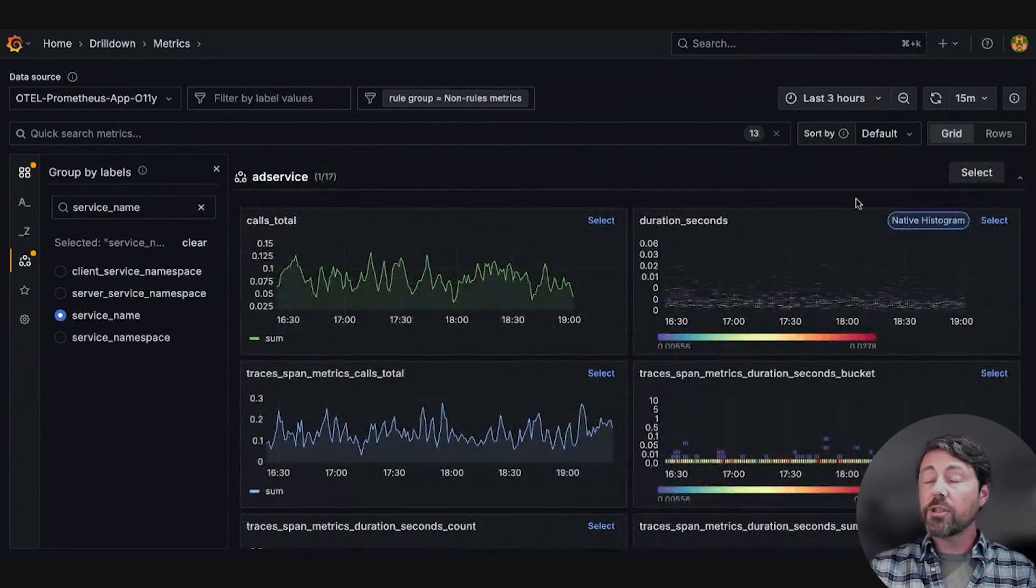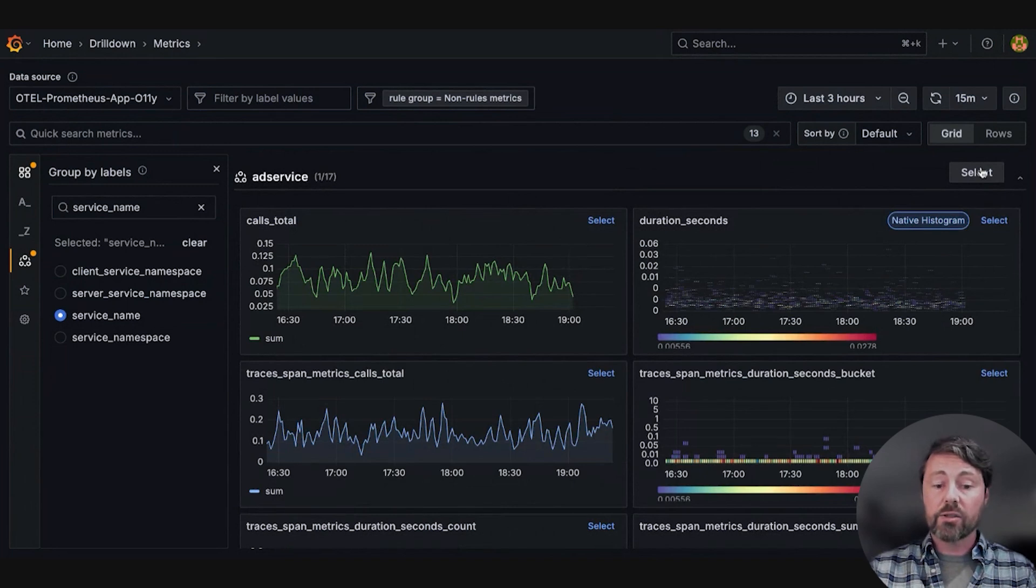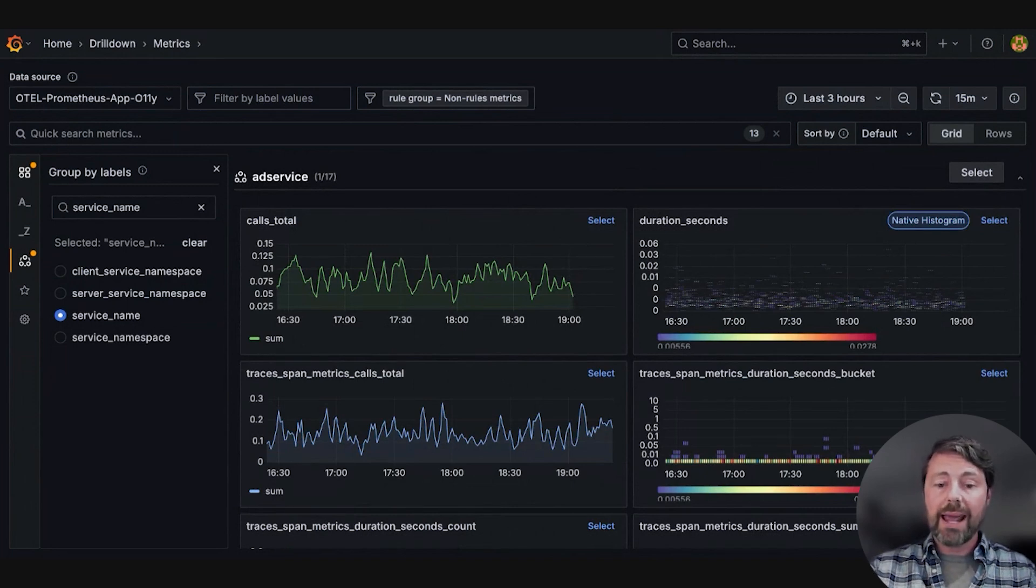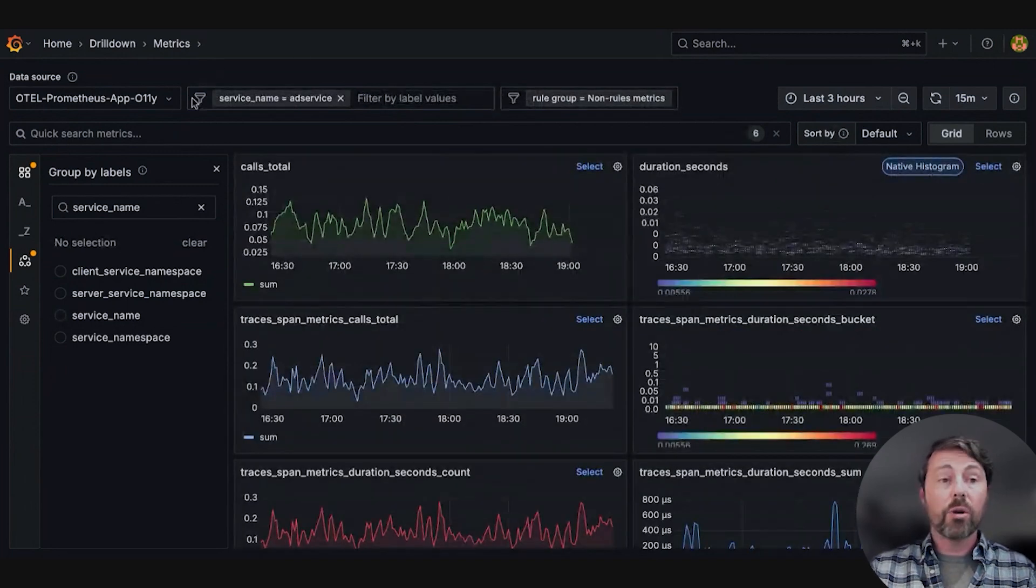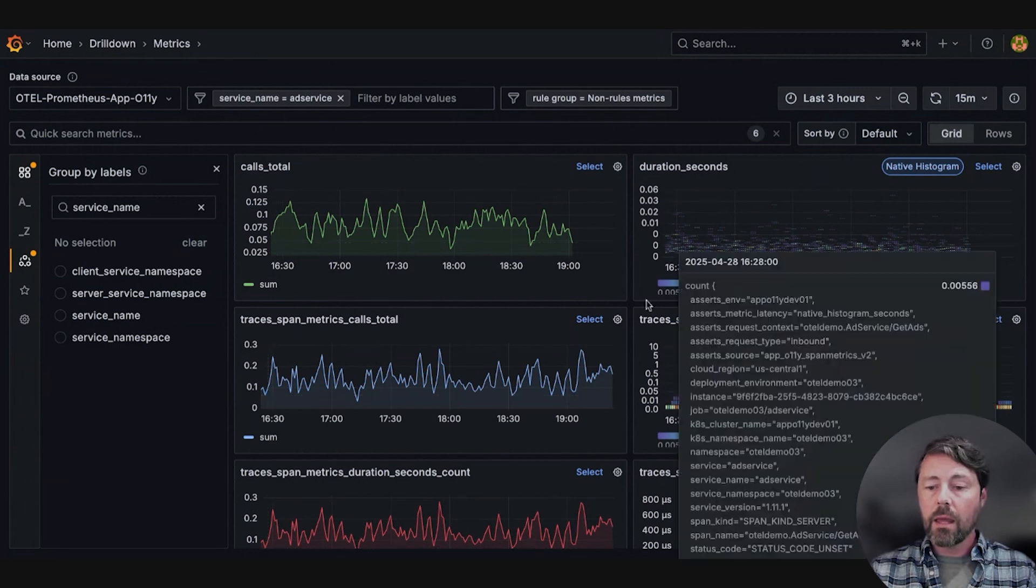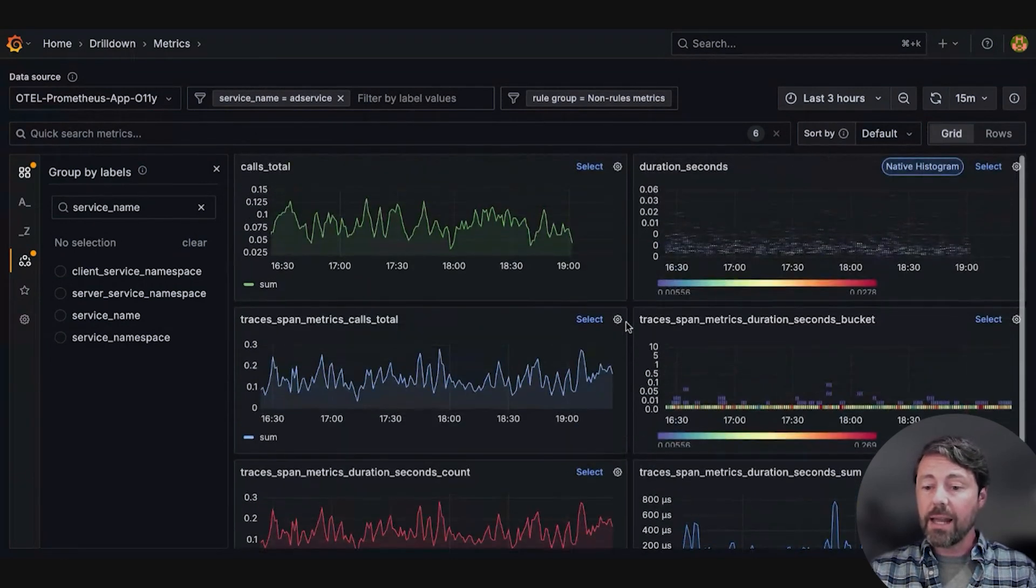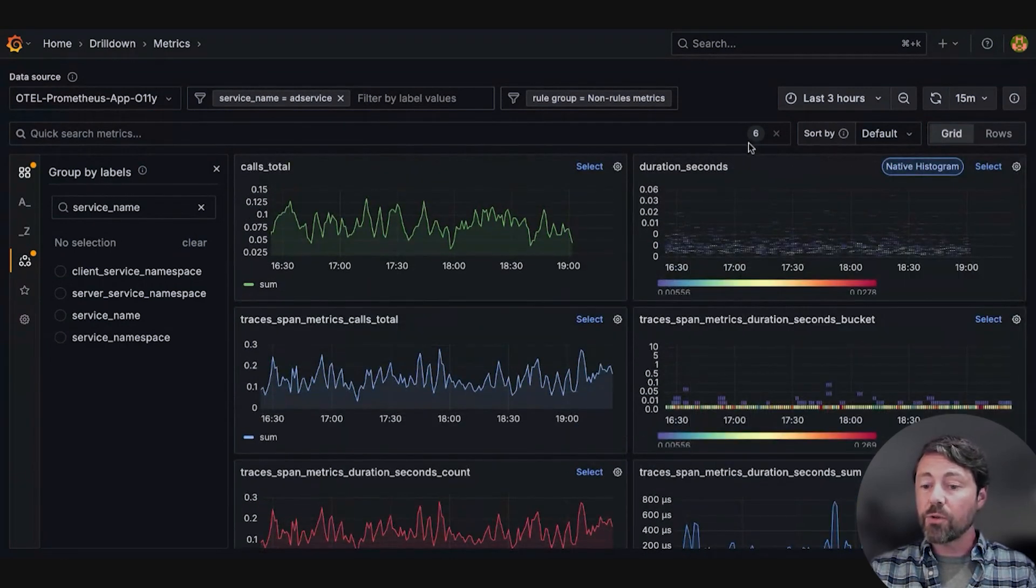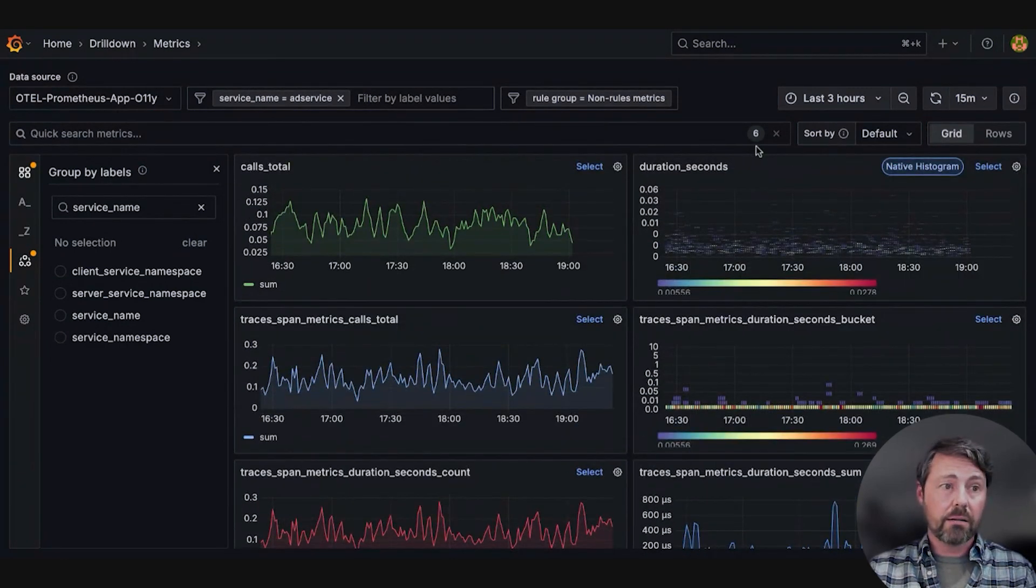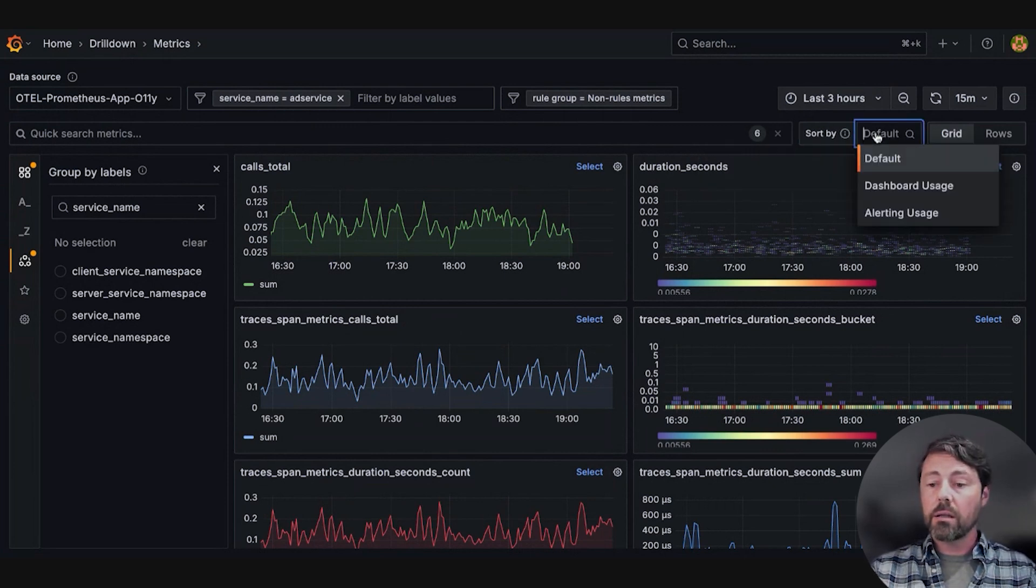Here she can select the ad service service name filter and add it to her filters. She can scan the metrics again and sees it's reduced to six metrics. Sarah next leverages the sorting capabilities.